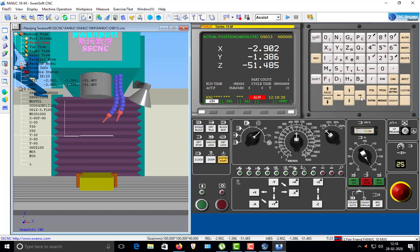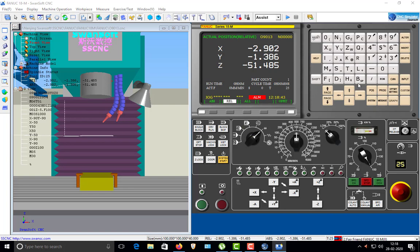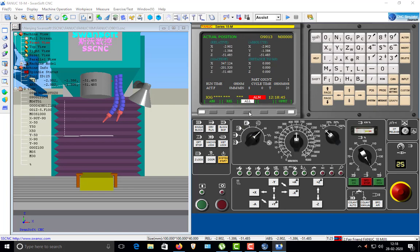When you press the POS key — the position key — then press the soft key 'All', you get to see all sorts of distances. This is the relative distance and this is the actual machine position. The relative position means you can change this to zero — so the X-axis can read 347 on machine position but you can set the relative X to zero. This is basically used for measuring purposes.